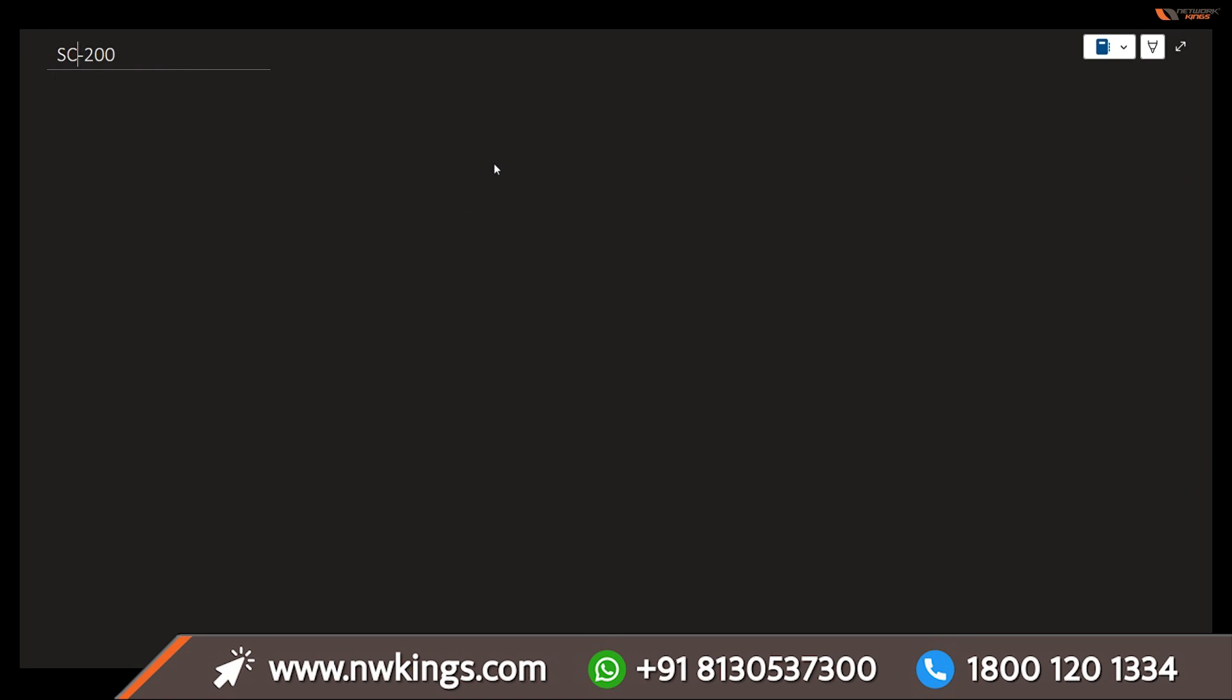Hello everyone. Welcome to SC200 series. My name is Aaron, and I am your instructor for today's session. As you are very well aware, we are going to be learning on SC200, which is Microsoft Security Operations Analyst. This is the complete course on what we are going to be learning.